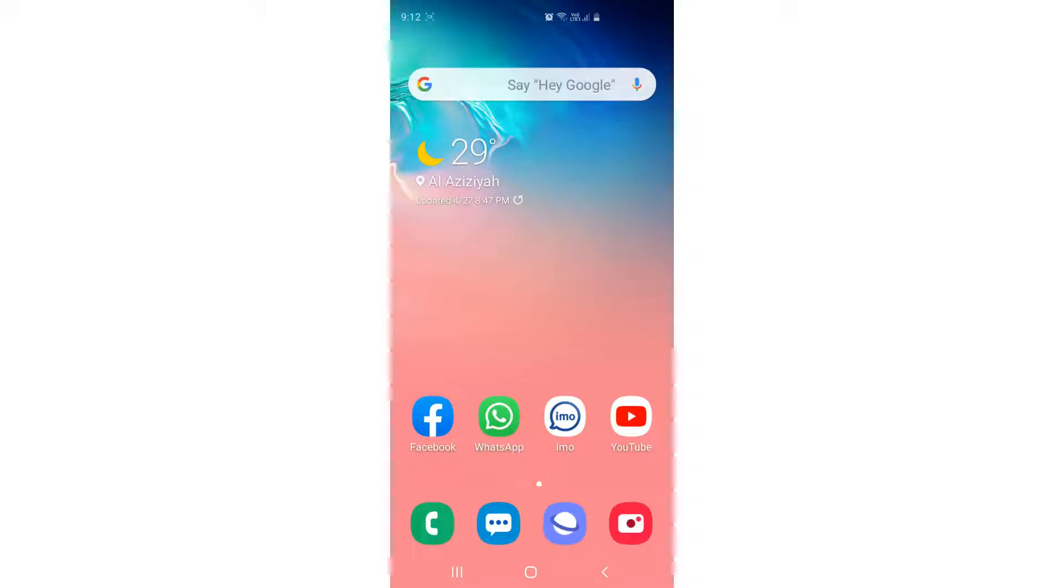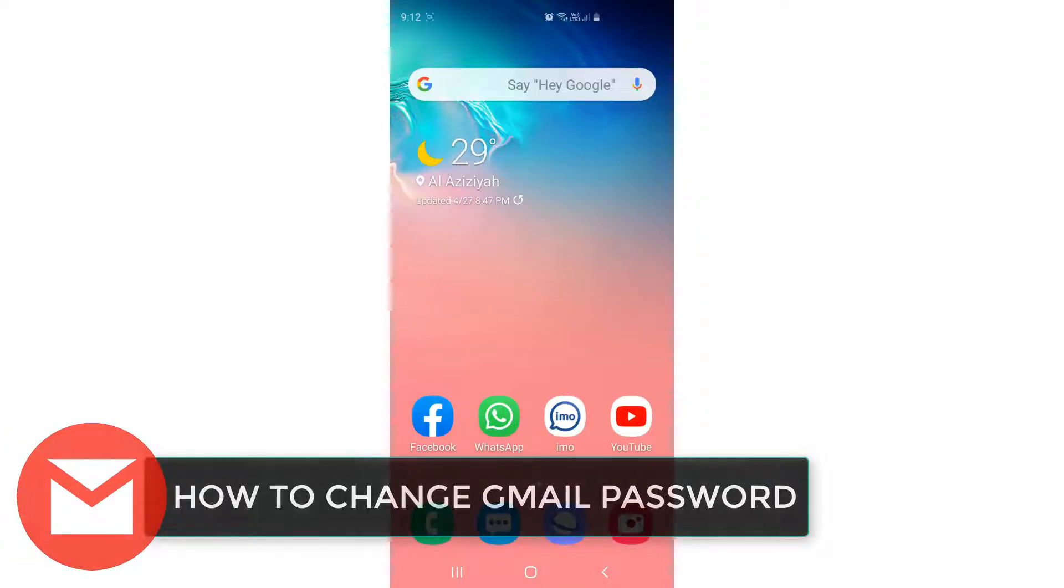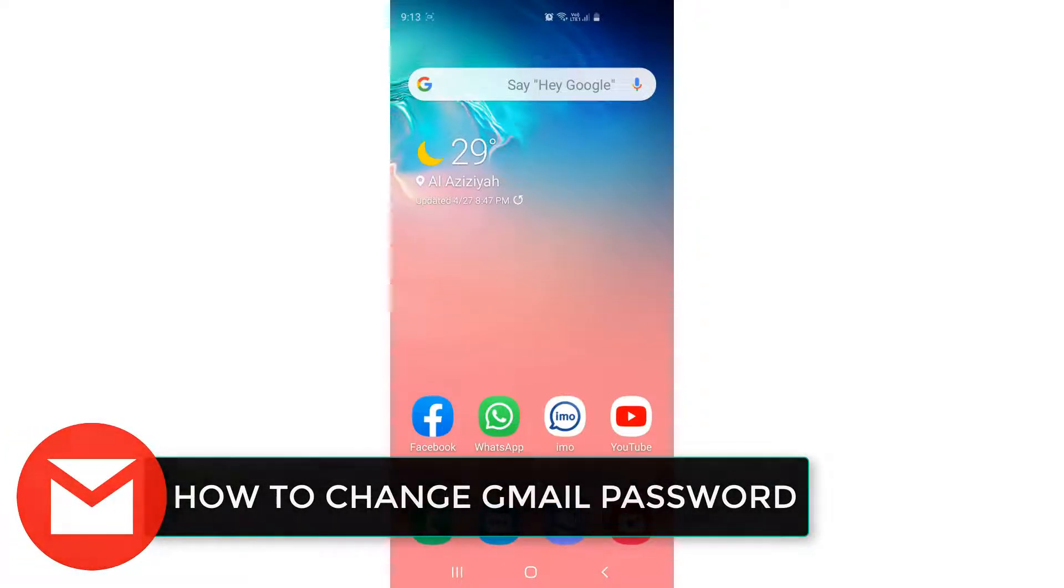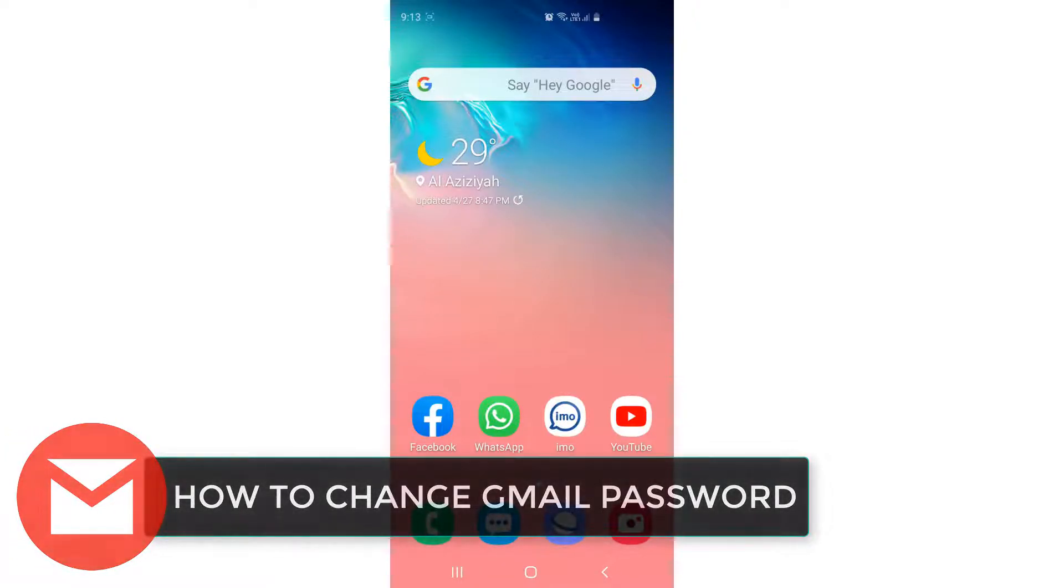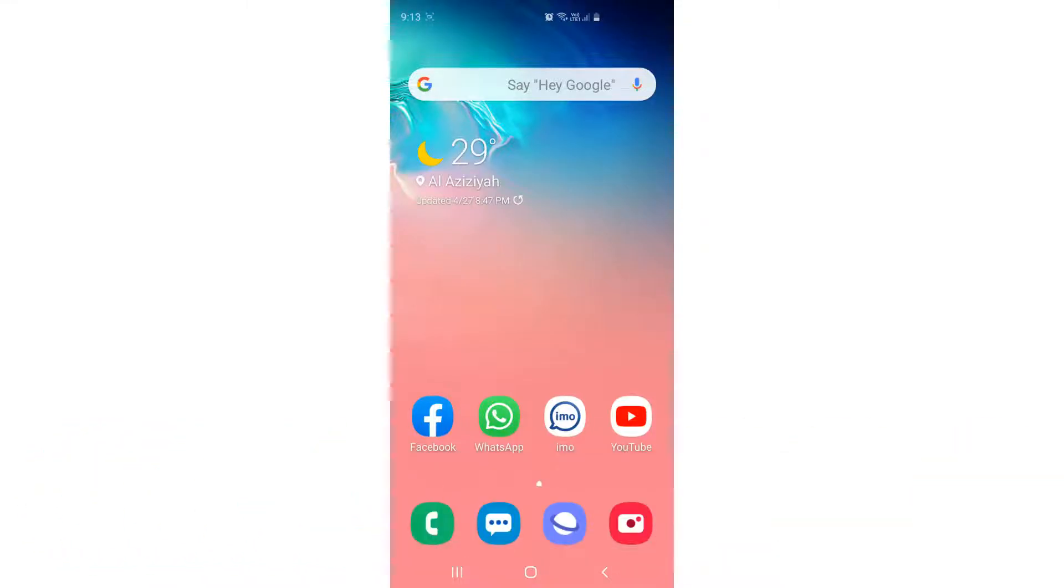Hello and welcome back to another tutorial. In this tutorial, I'm going to share with you how to change your password in your Gmail account on your Android phone. So let's take a look at how to do that.